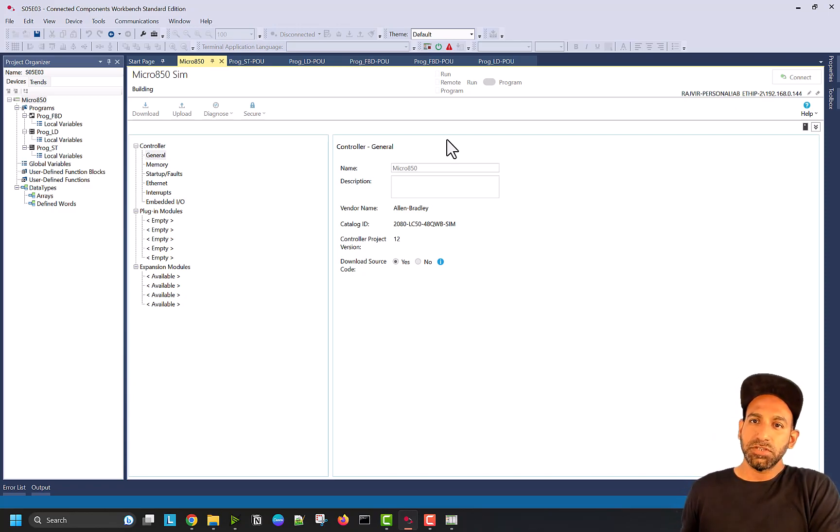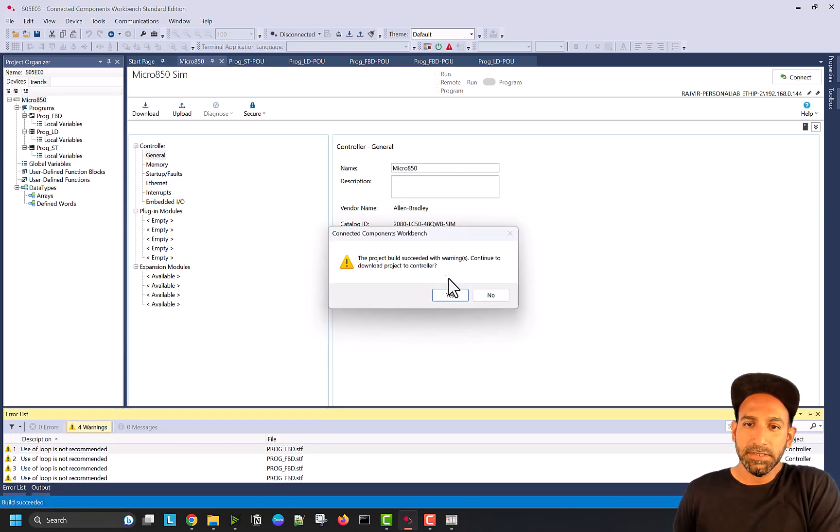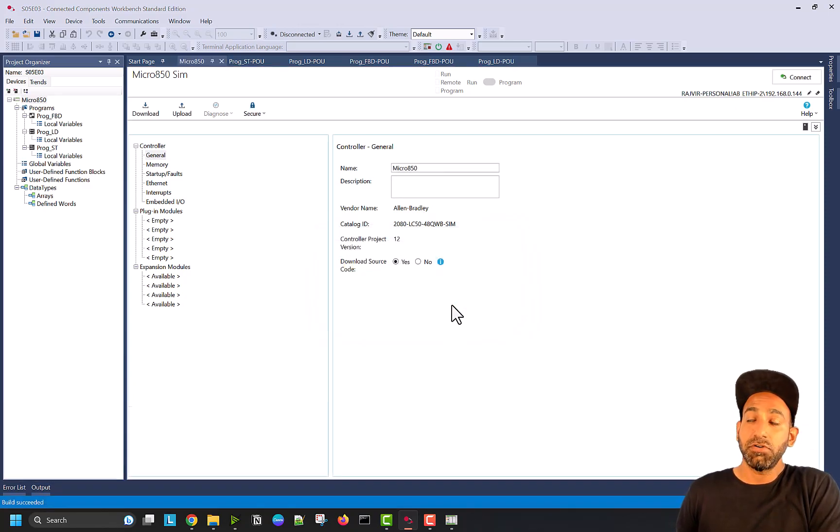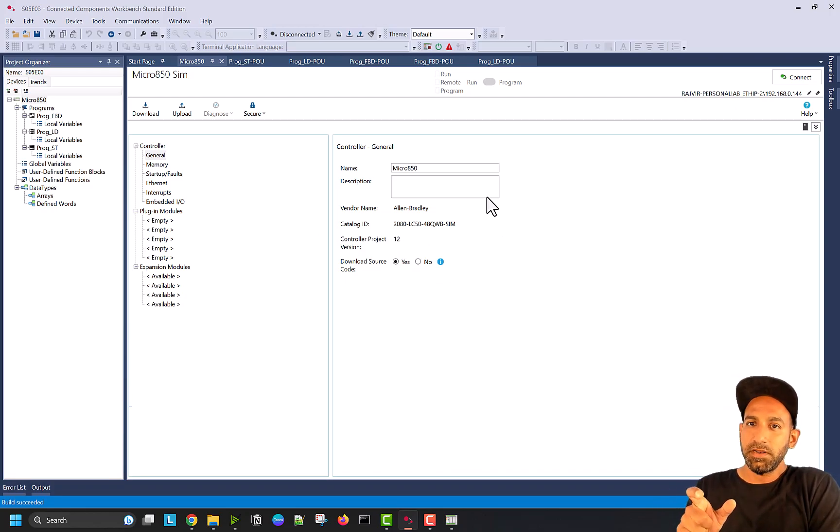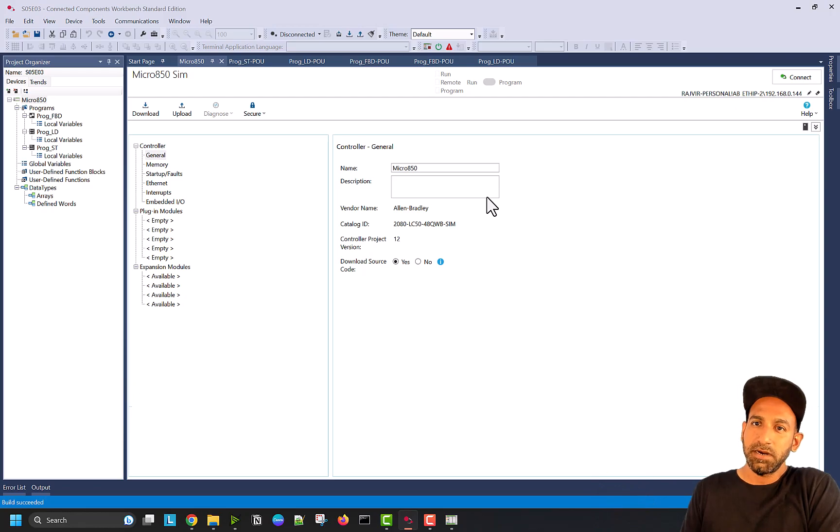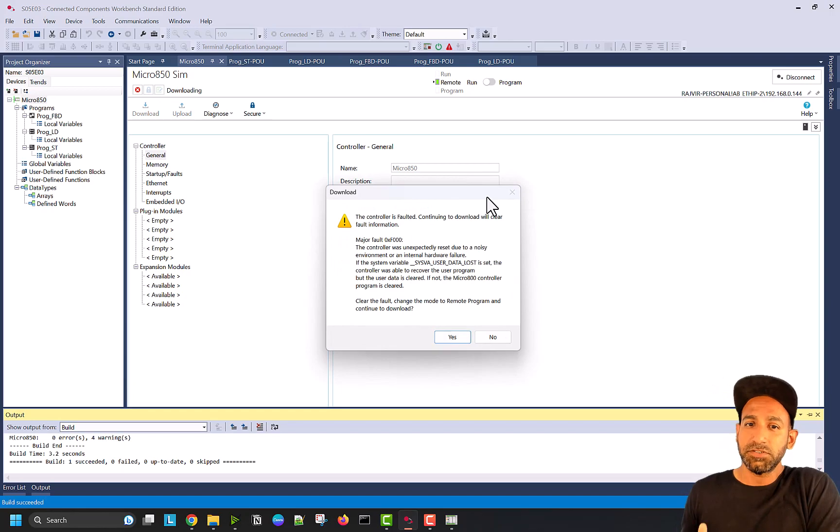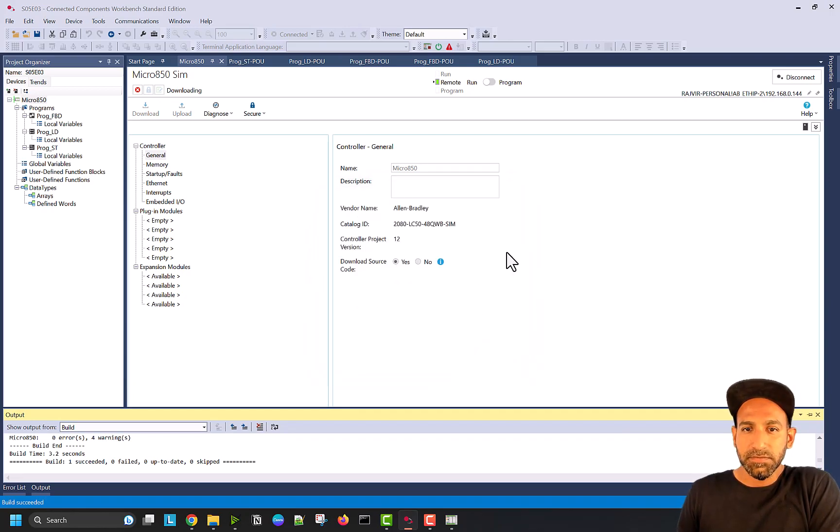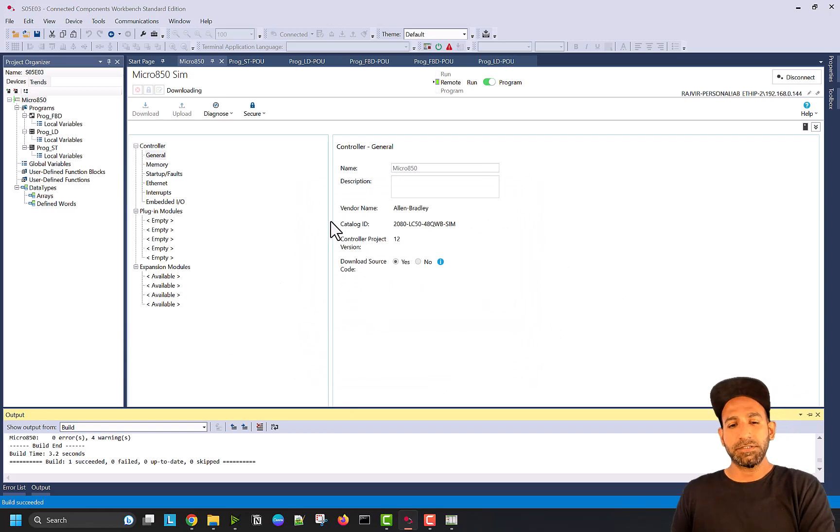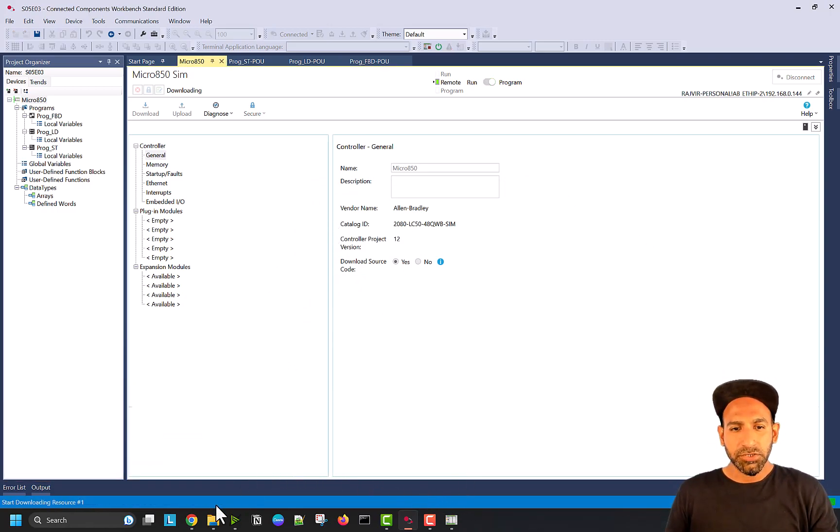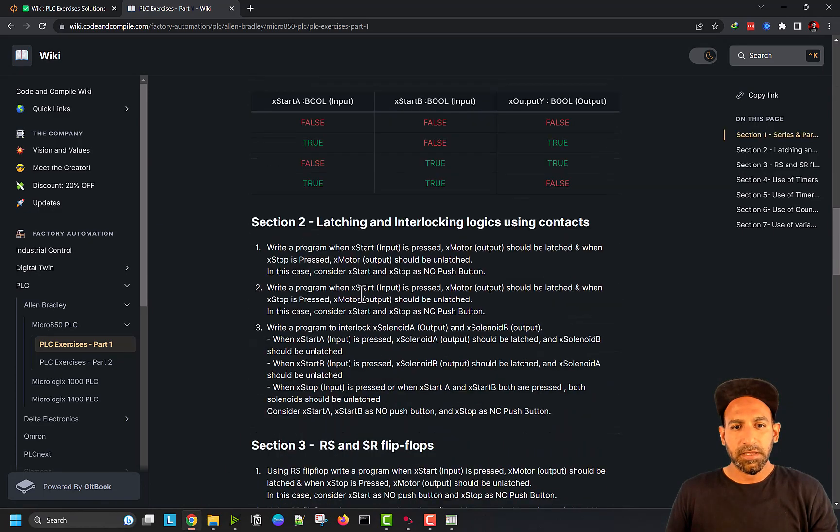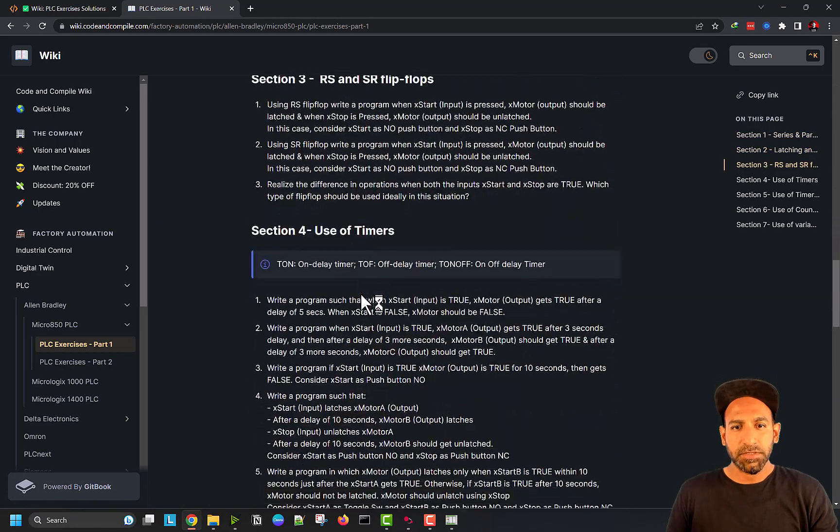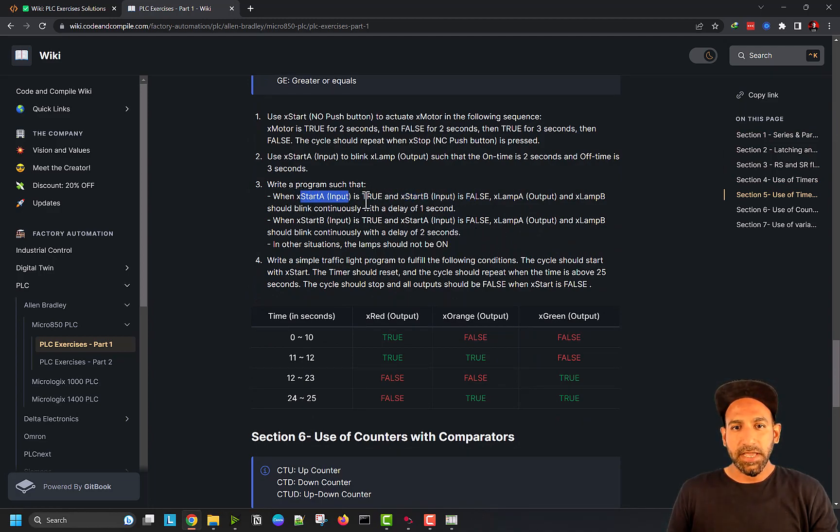As I told you before, these three solutions can be realized together on this simulation or on the real PLC because the IOs are divided. We have specific inputs for ladder logic, specific for FBD and specific for structured text. The first seven inputs are assigned for FBD, and the next seven for ladder logic, and the rest for structured text. I'm going to download and reset the fault. The question says you have a condition like if two inputs are on, if start A and start B, start A is true, start B is false.